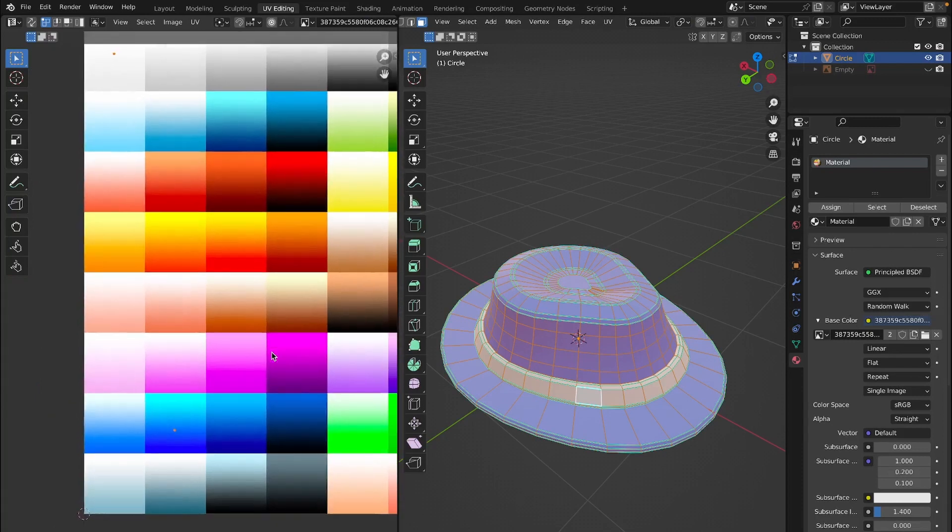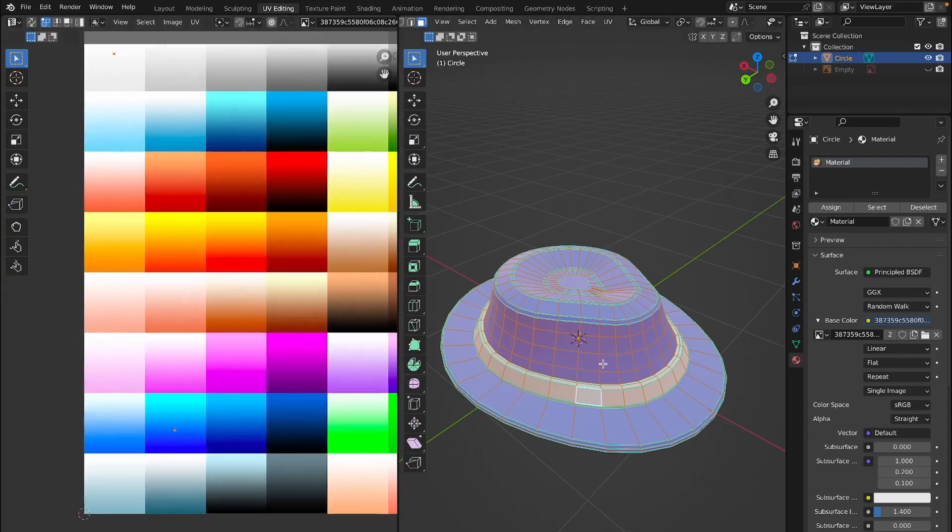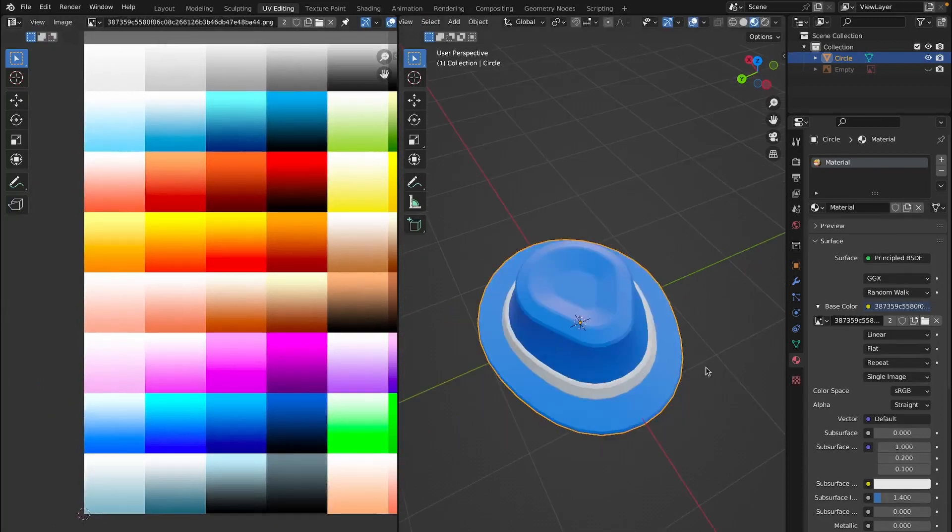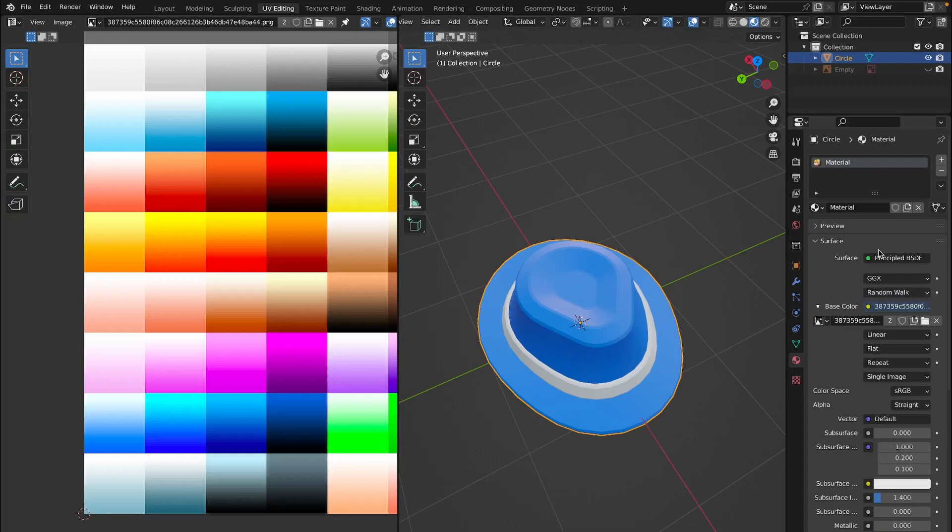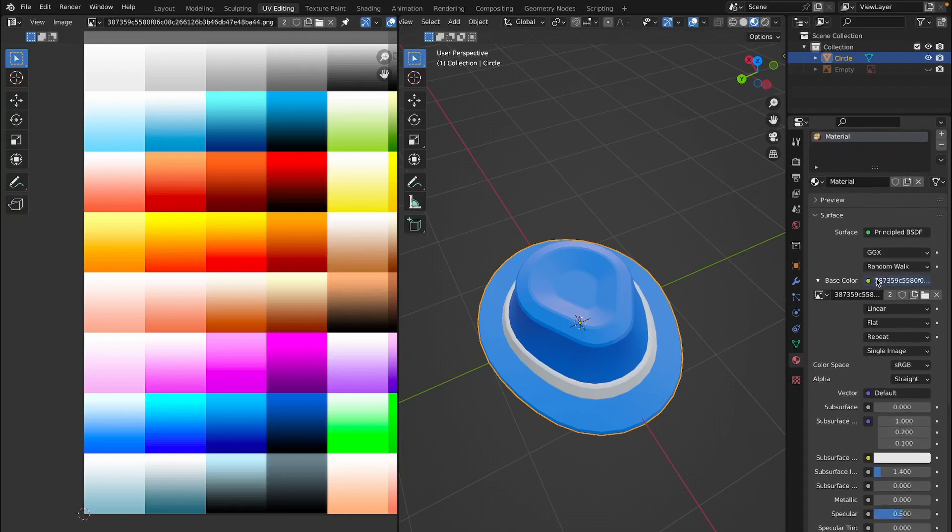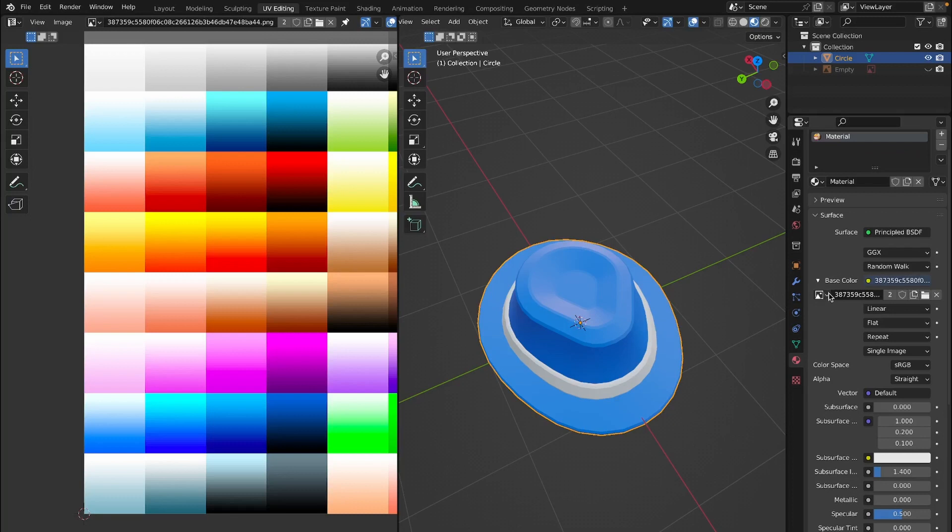Secondly, you can see our geometry. Like I have a little piece of geometry right here for the white band and a little piece for the blue hat itself. Go into the material tab and make sure you have a material and the base color is an image texture and the little drop down is our palette and of course your material view.